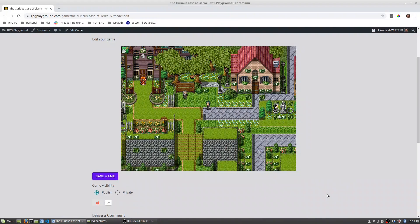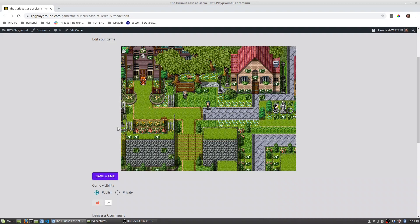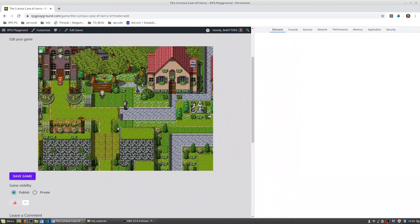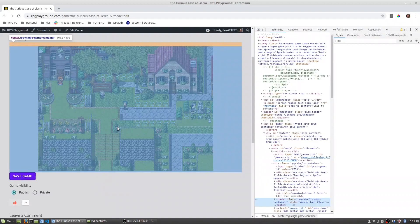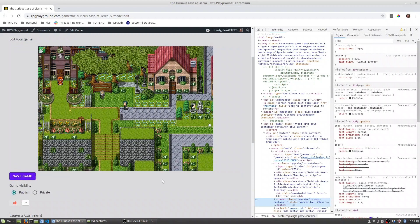The first thing to do is of course to go to your game in RPG Playground and once you have that open you can right click anywhere on the page and then select inspect. This will open the browser development tools.